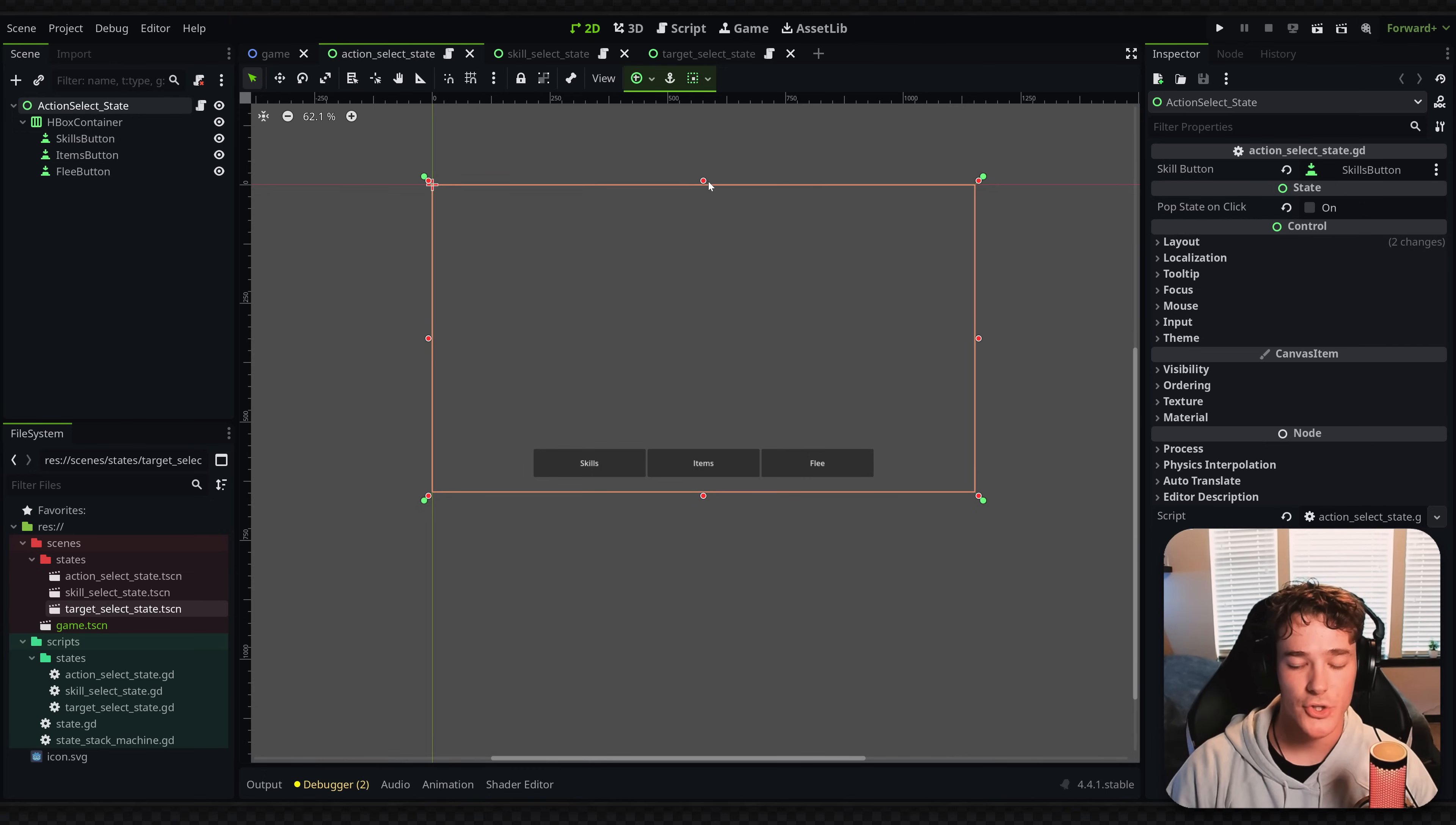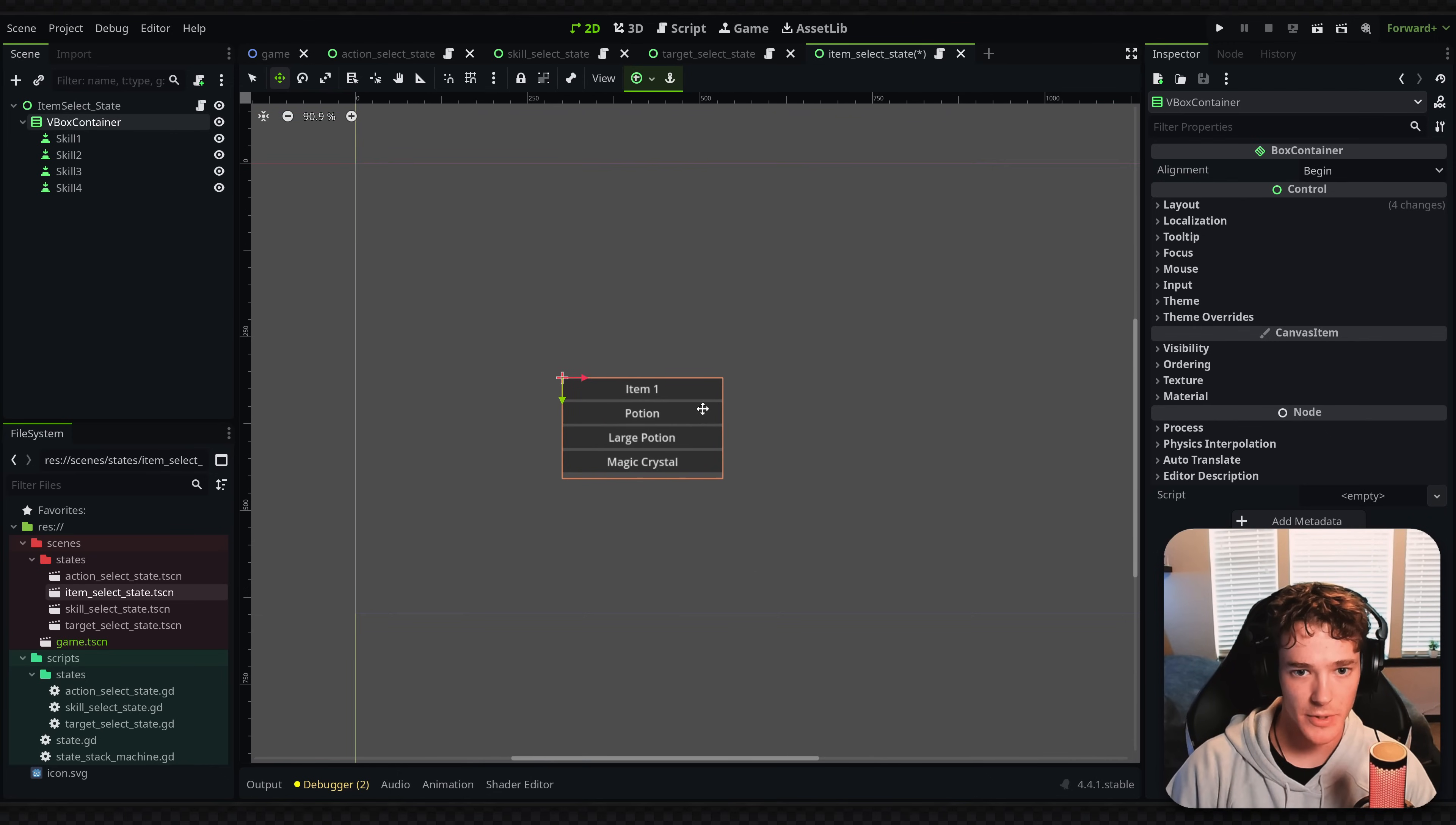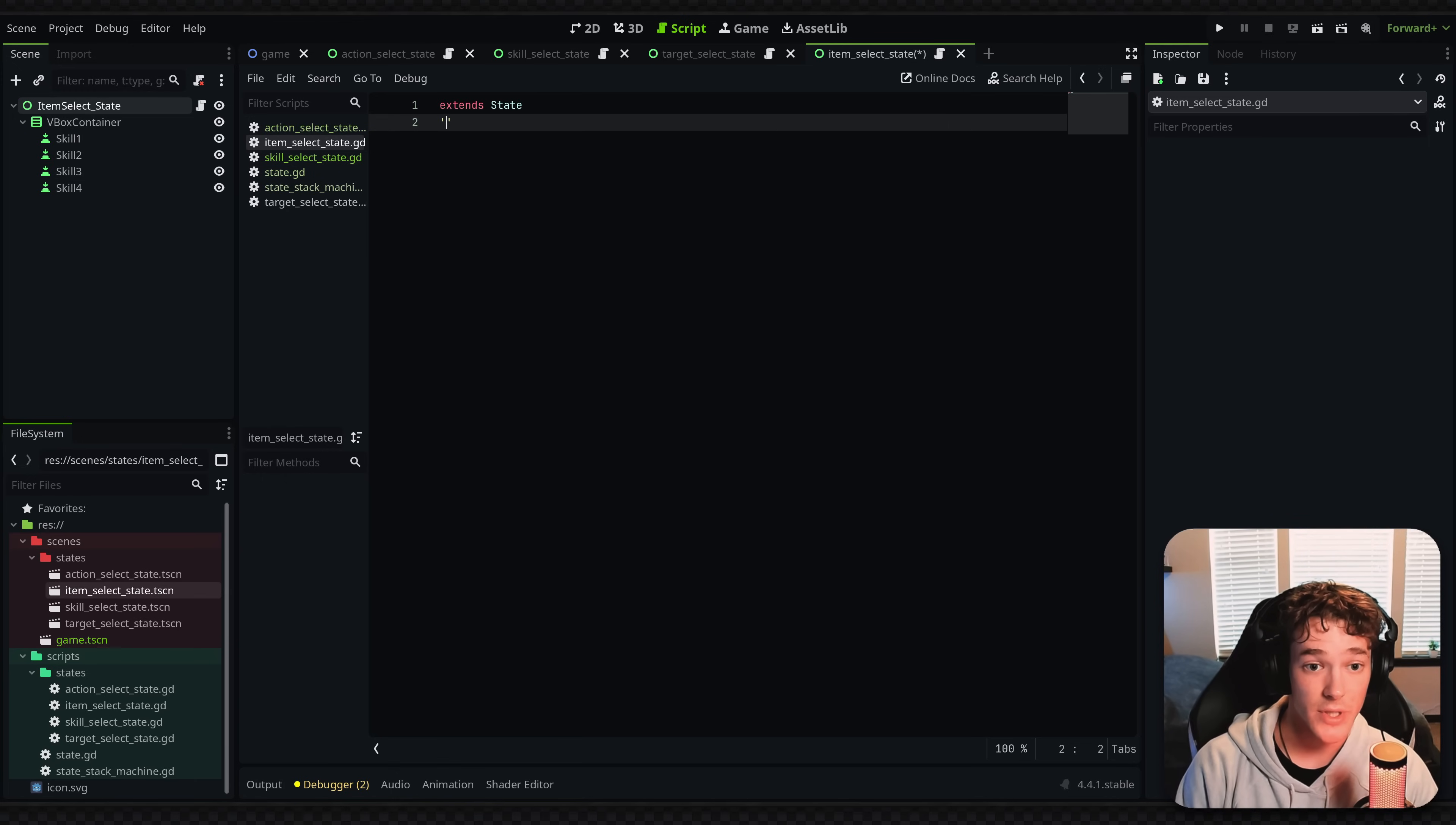So how would I actually add a new state, right? Let's say I wanted to add the item state and I could actually probably just duplicate the skill select state, rename it quick, potion, large potion, magic crystal. And then I'll just move the V-box maybe up here. This is going to look bad, but whatever. So now going into the script for the scene, you can see it's using my skill select script. And I'm actually just going to override this. So let's detach the script, extend this, and I'm going to make a new script, call it item select state. And this is what you're going to have when you make a new state.